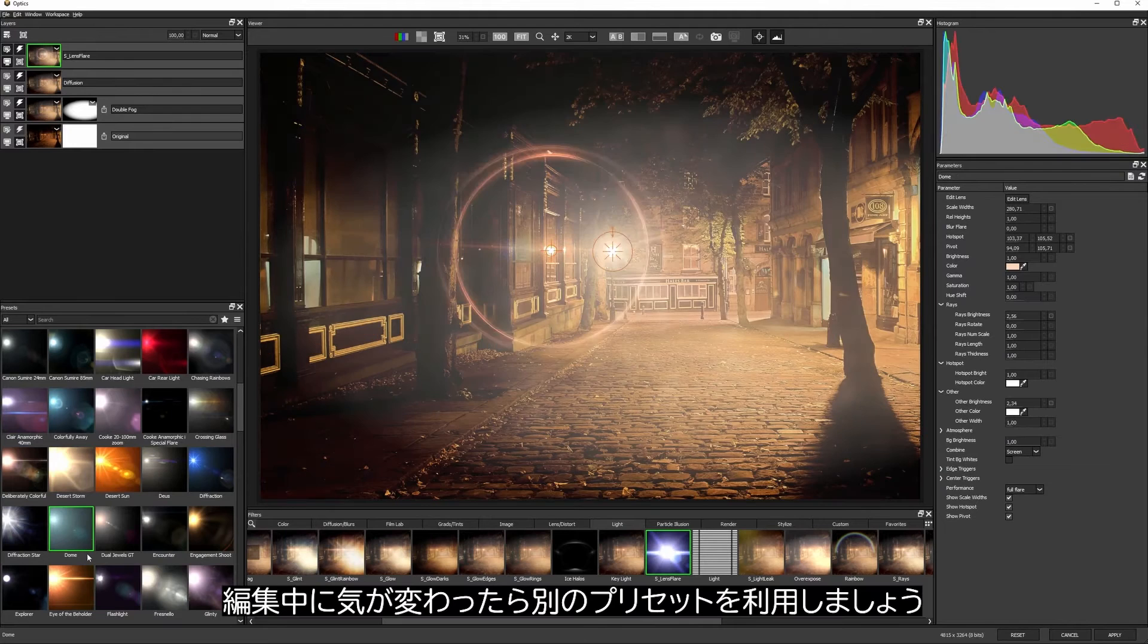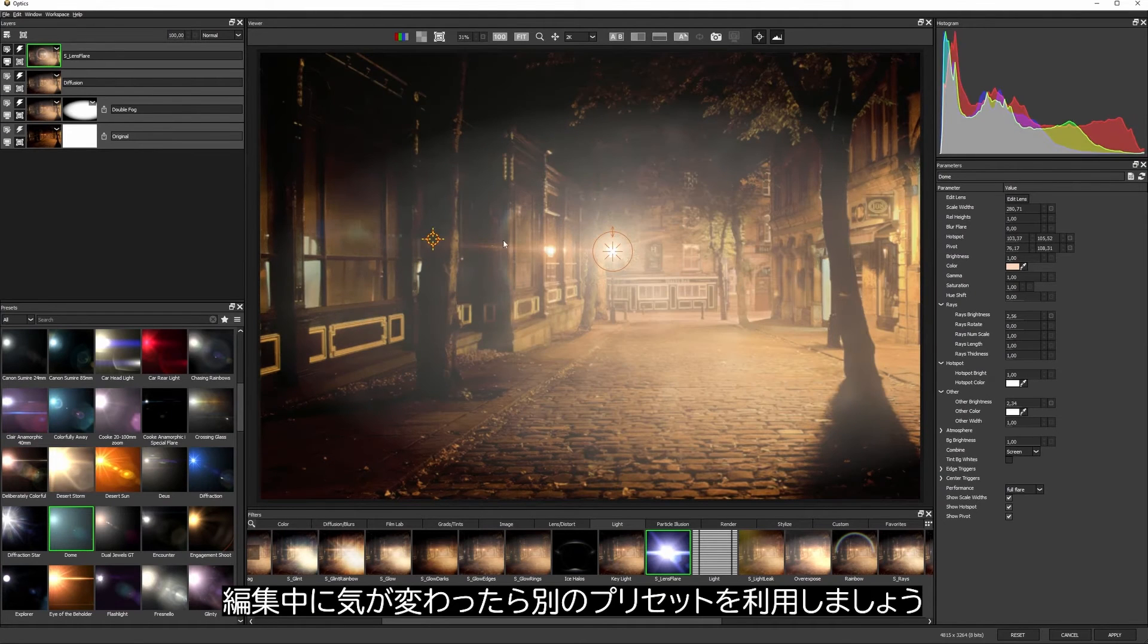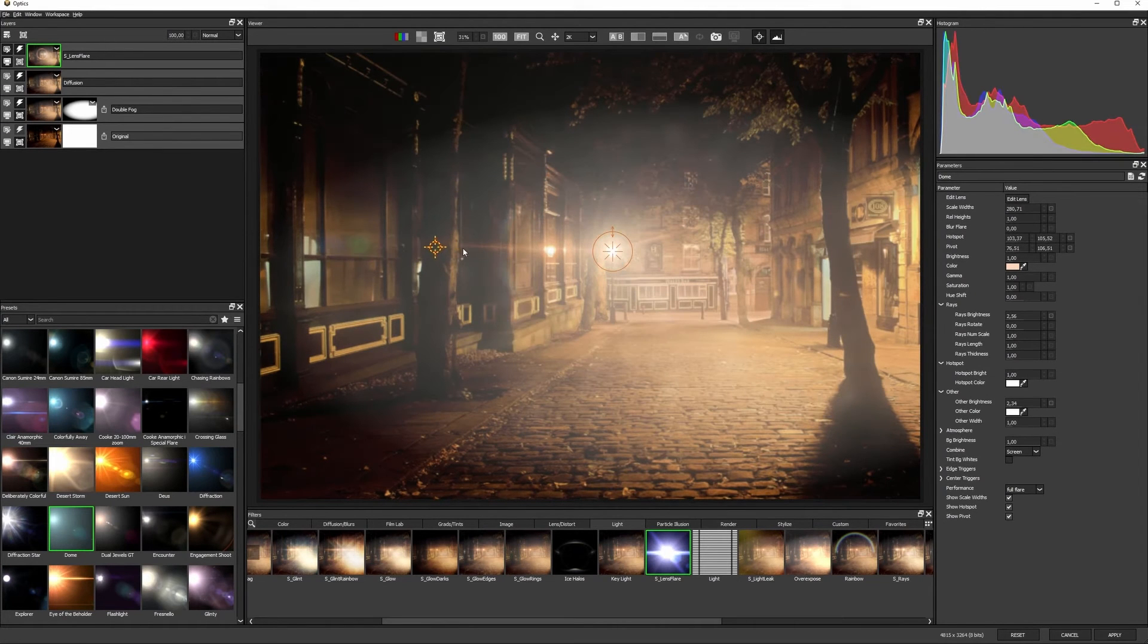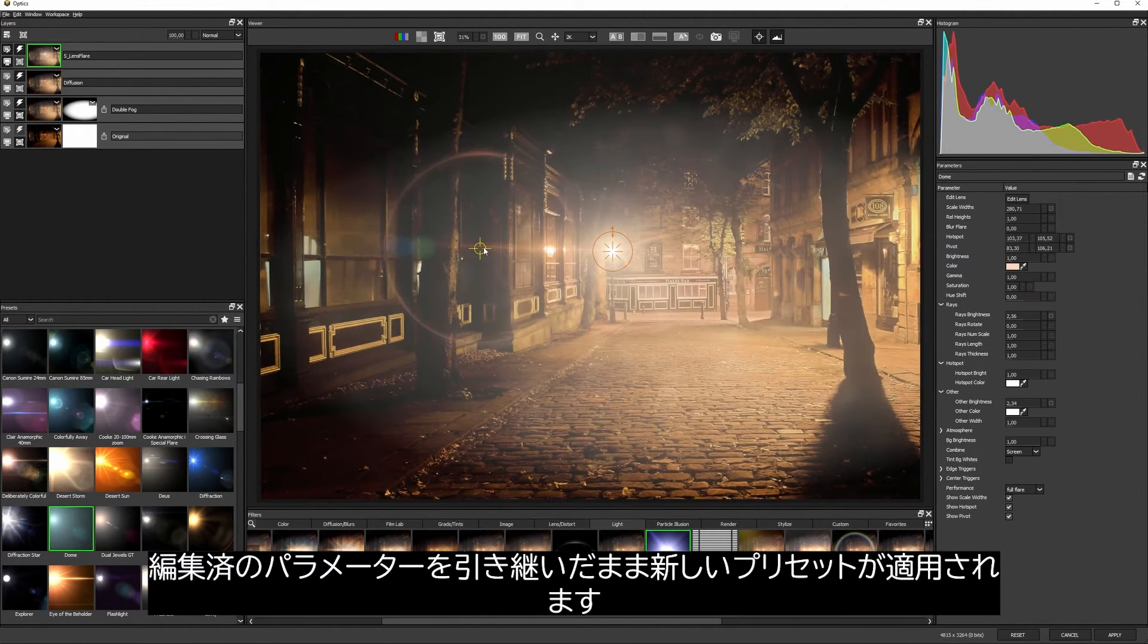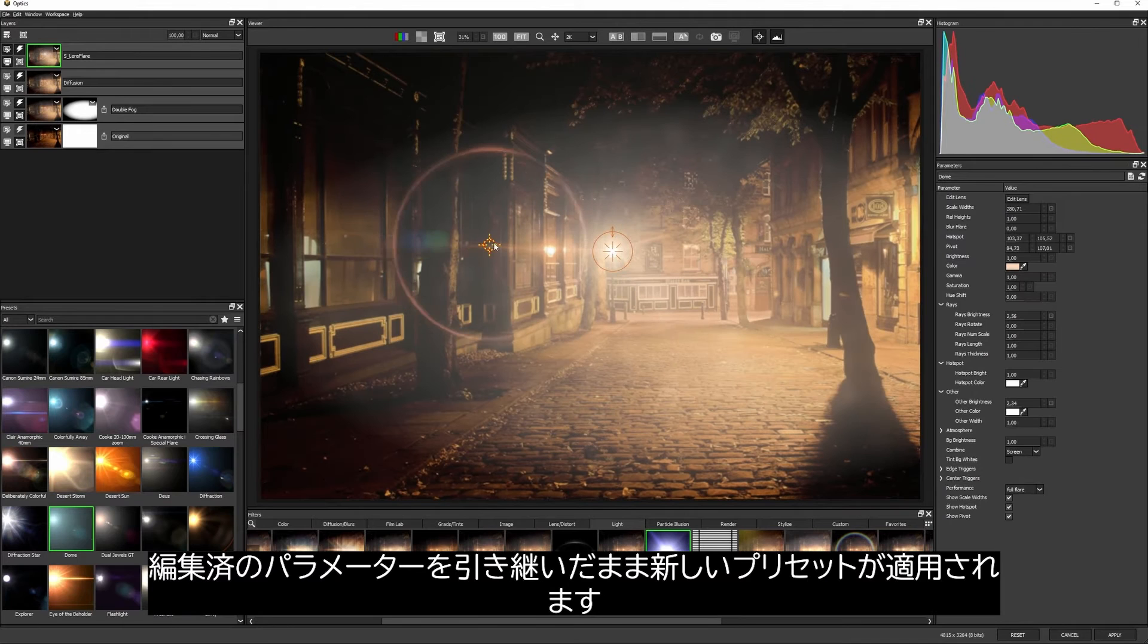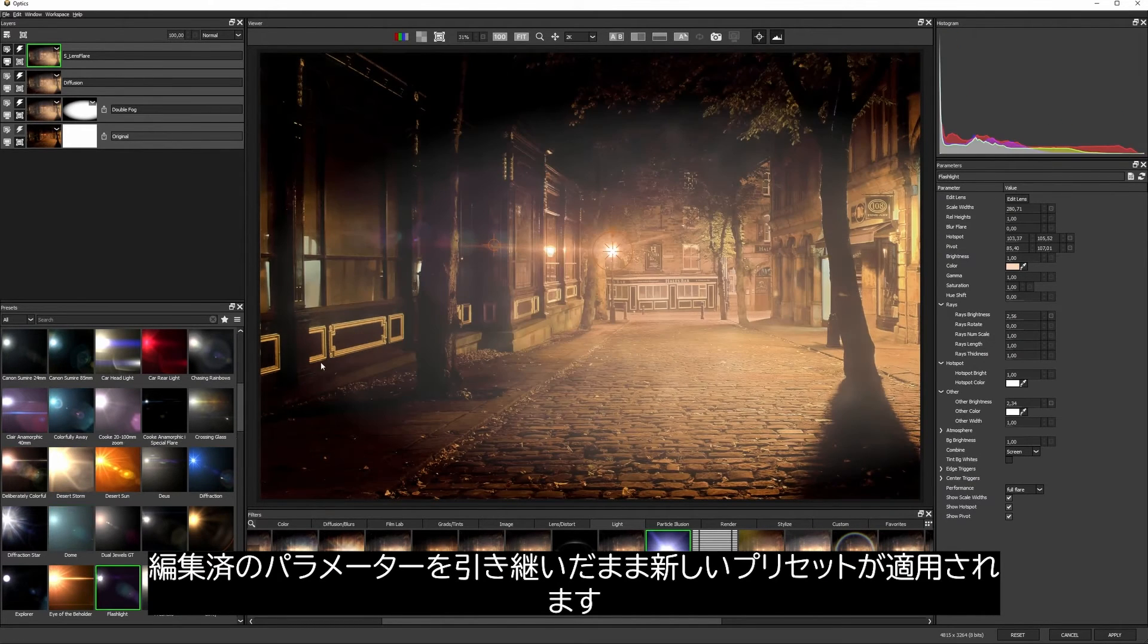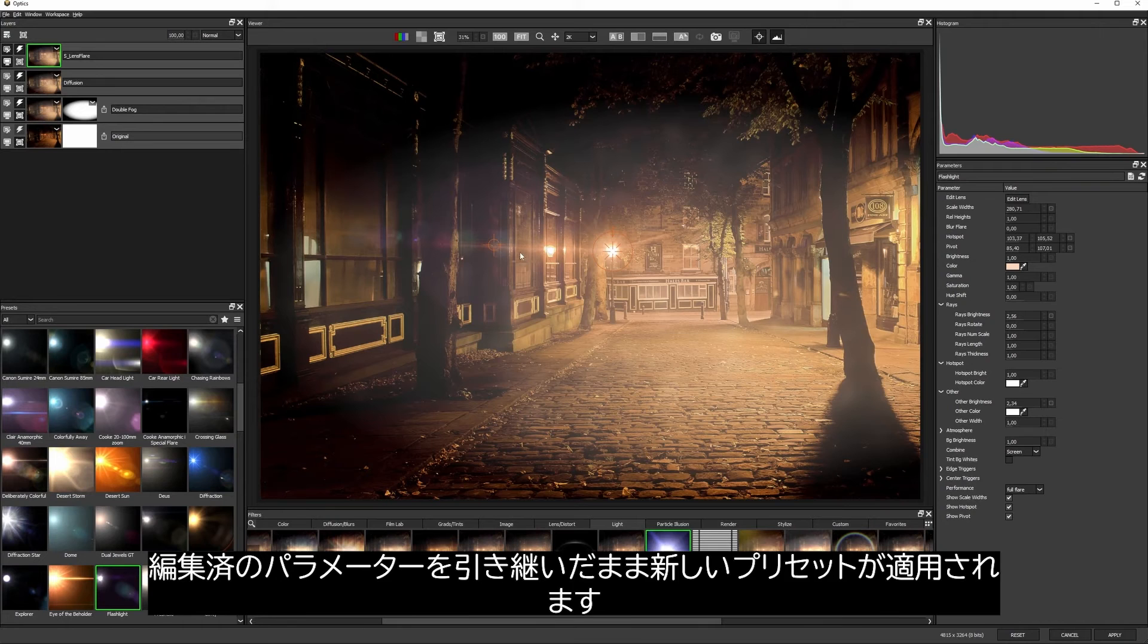I can even change my mind and click on the presets, and a good amount of the tweaking that I've already done will actually stay in place until I find something that I think fits in.